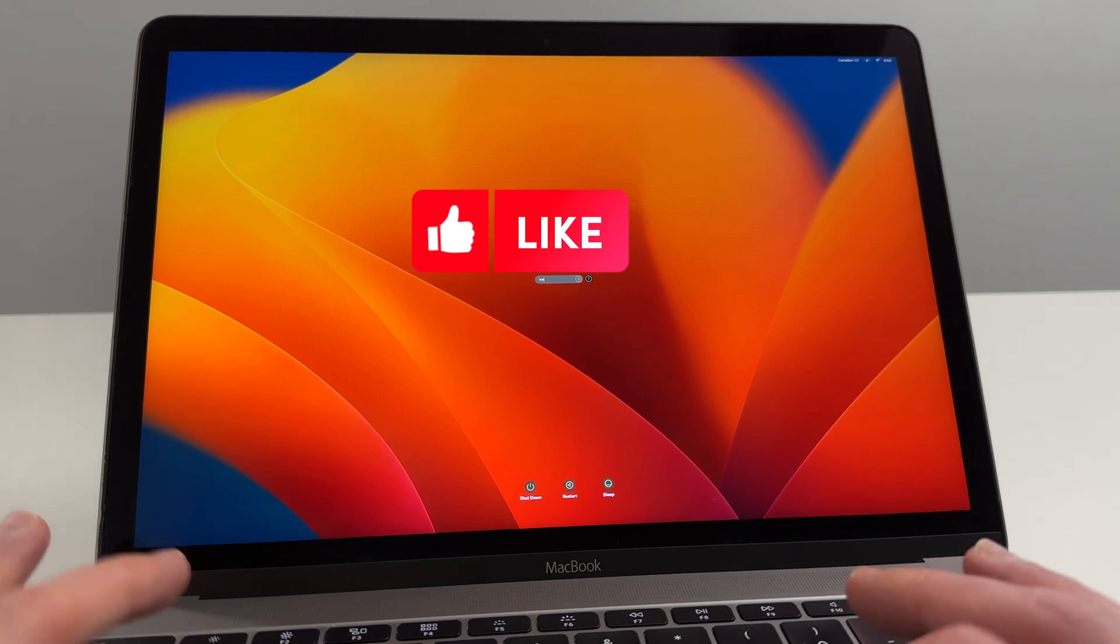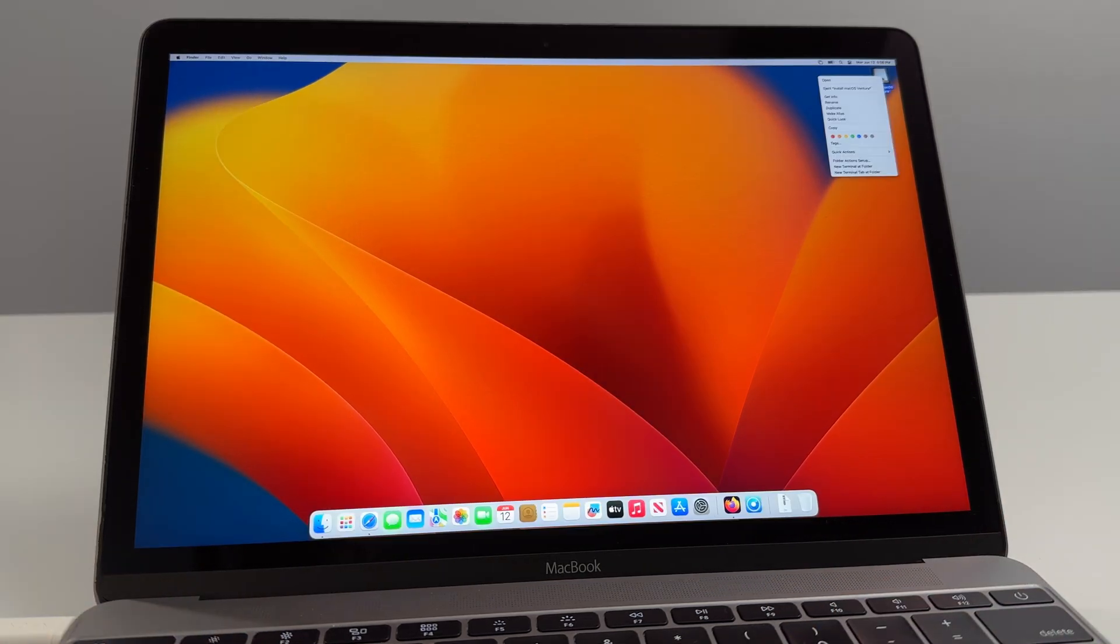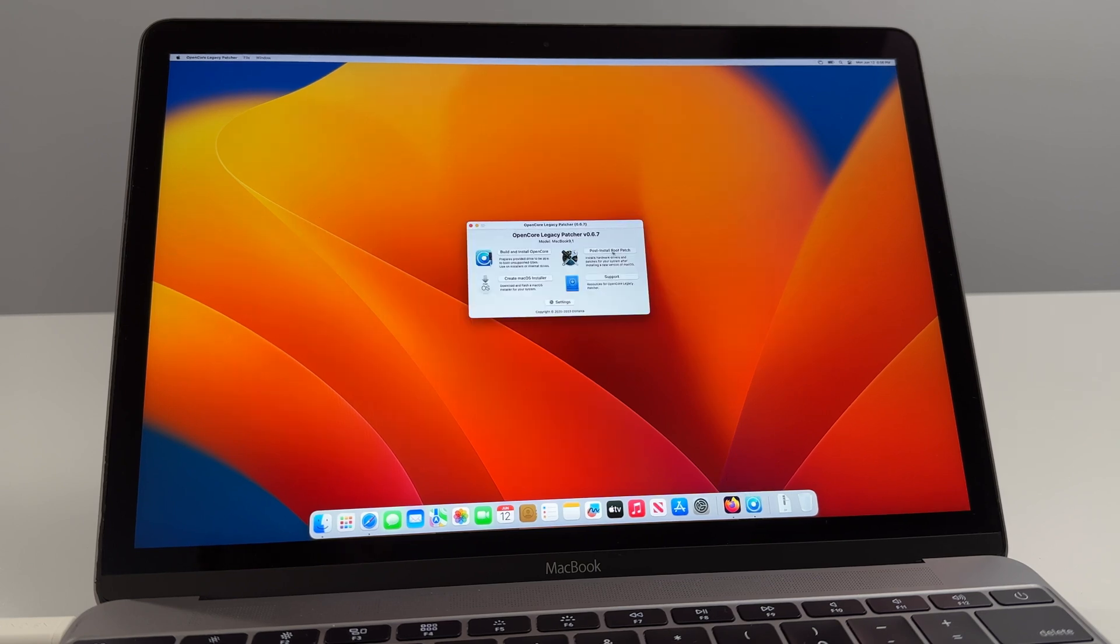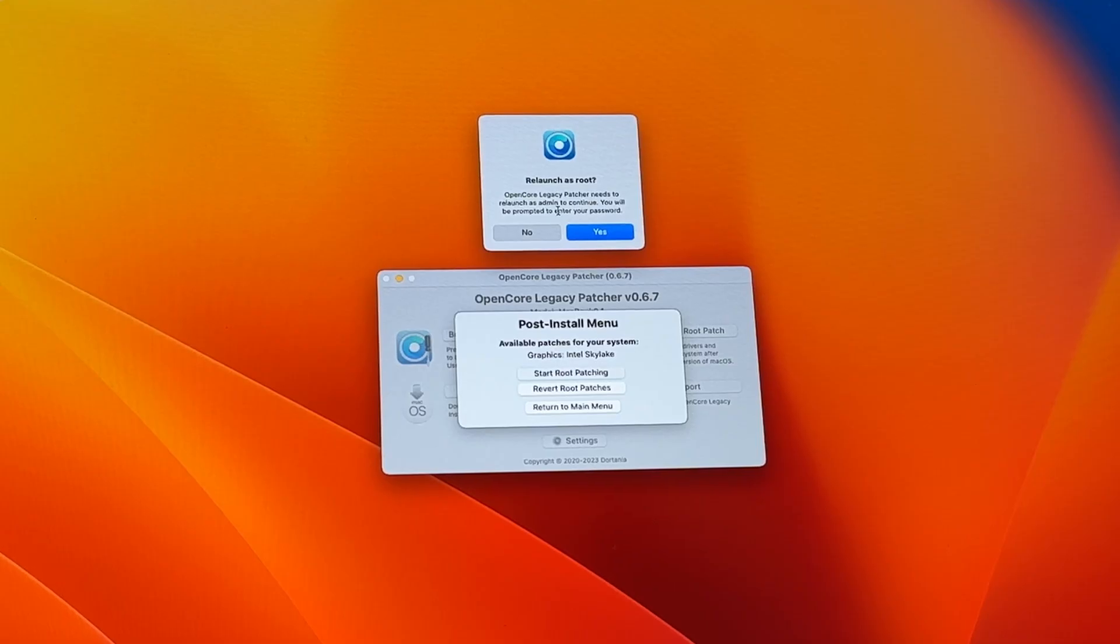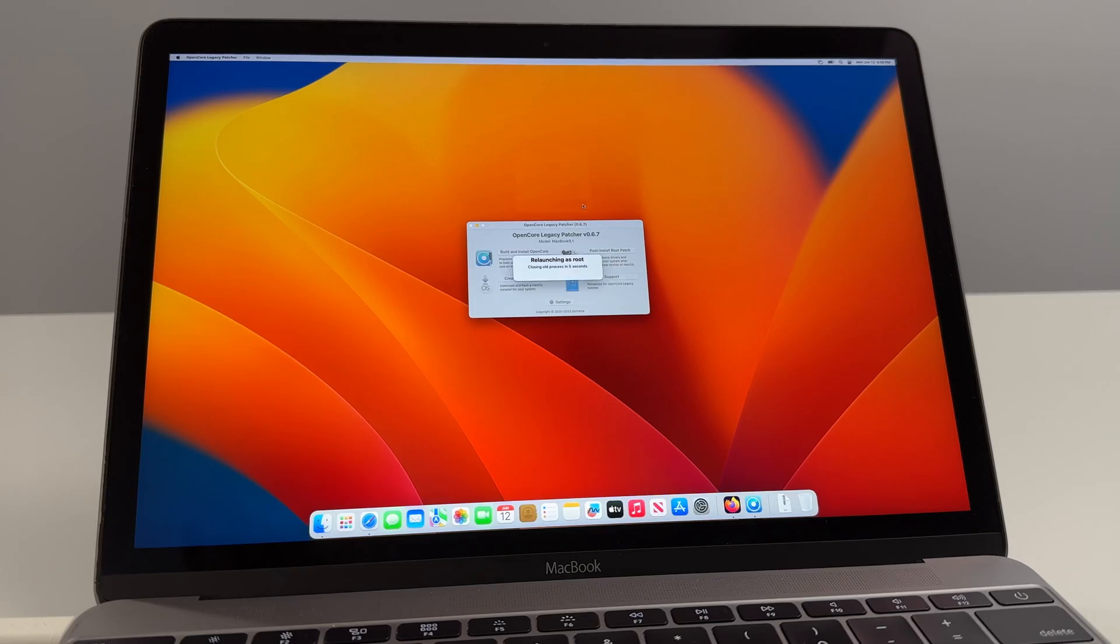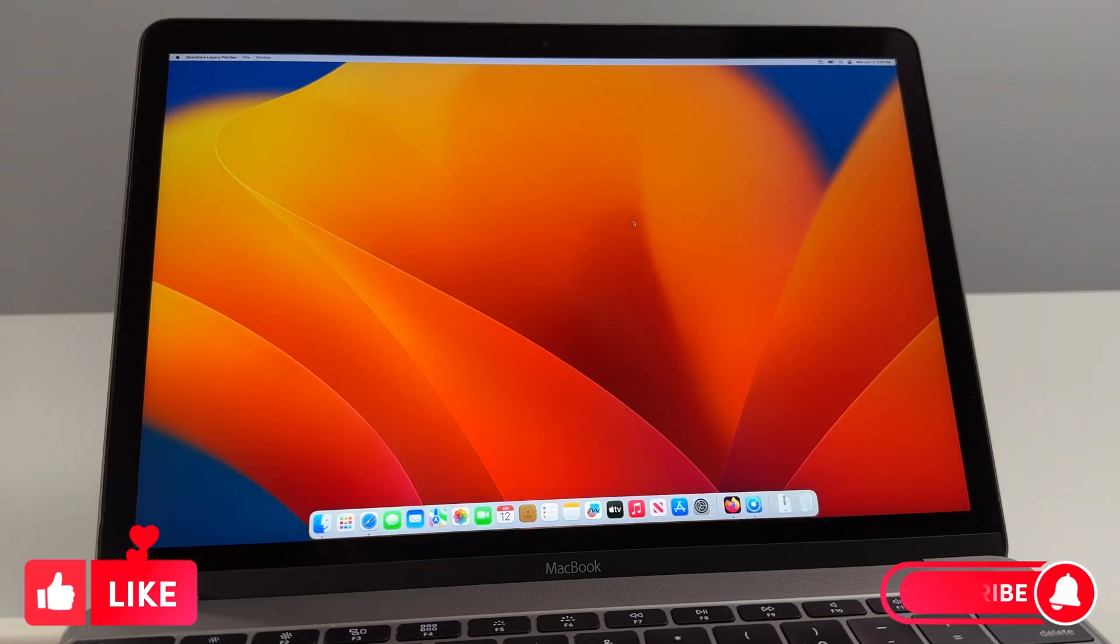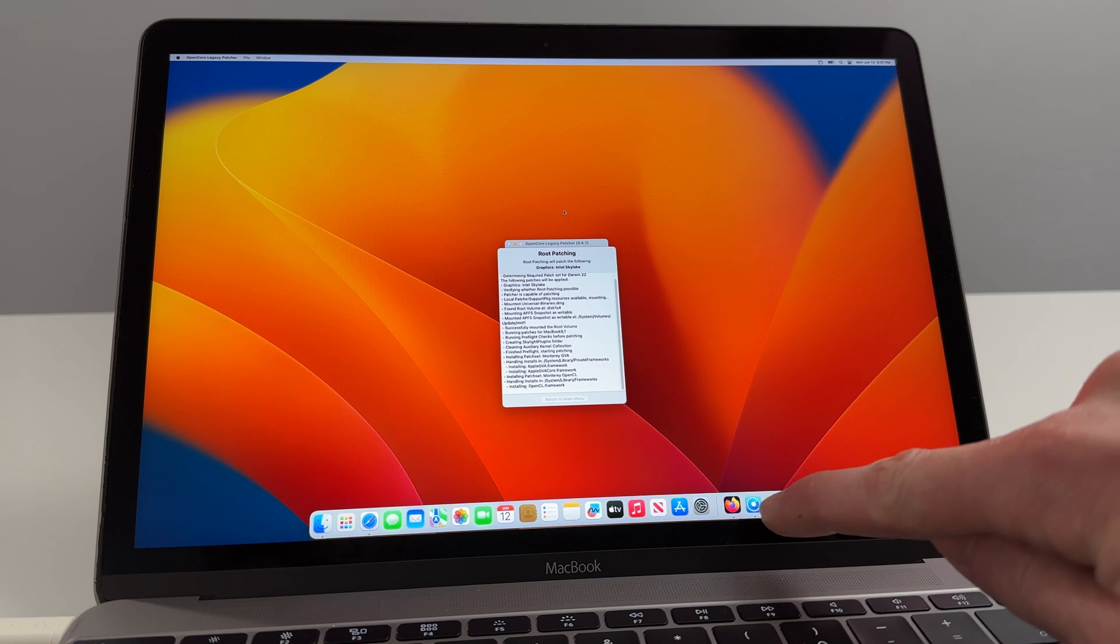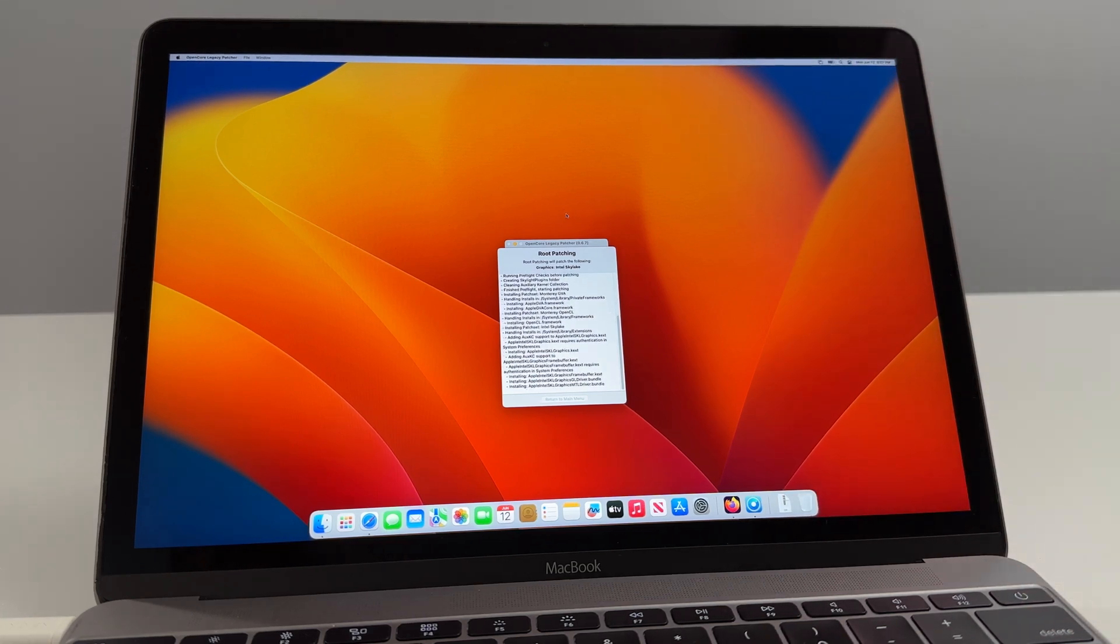Perfect. So now we'll enter in our password and we can go ahead and eject the macOS Ventura USB volume from the computer. Now what we're going to do is we're going to open up Open Core Legacy Patcher and we're going to click here on Post Install Root Patch and we're going to click Start Root Patching. It'll say Open Core Legacy Patcher needs you to relaunch as admin to continue. You will be prompted to enter your password. Click yes, enter in your password. It's going to relaunch Open Core Legacy Patcher as root and what we're doing now is we're installing the graphics card patches so that we can get those transparent menus and so that everything can look a lot more normal than it does now.